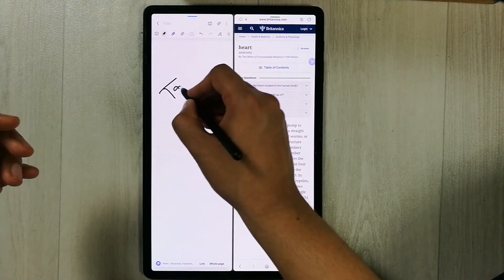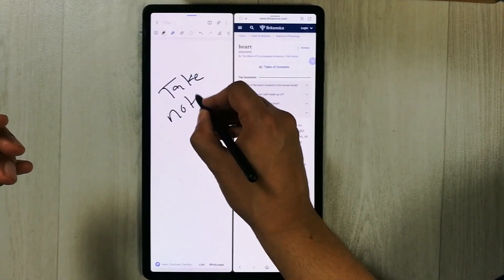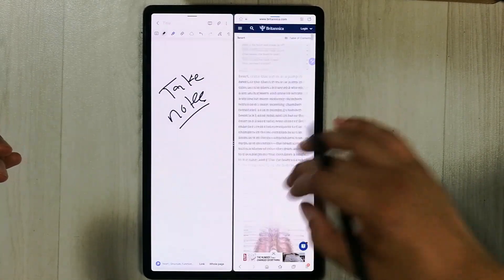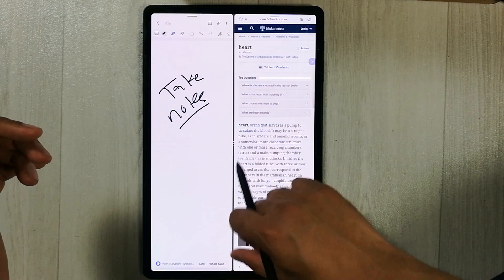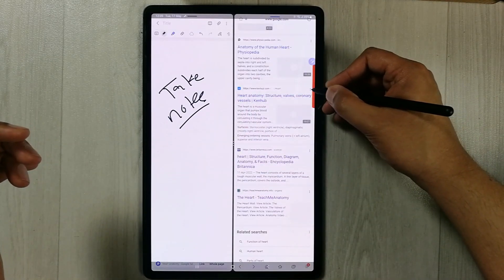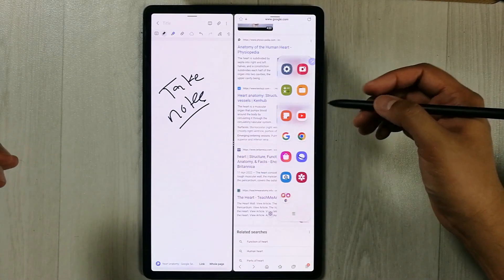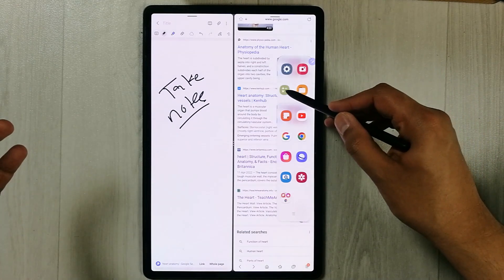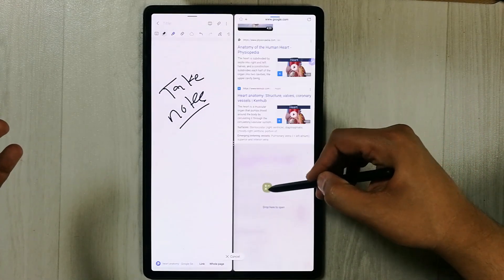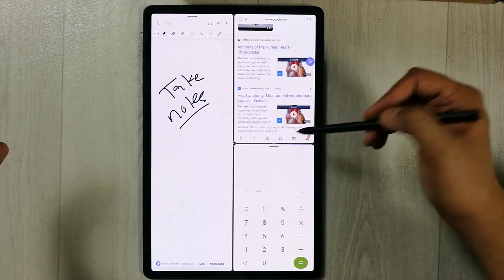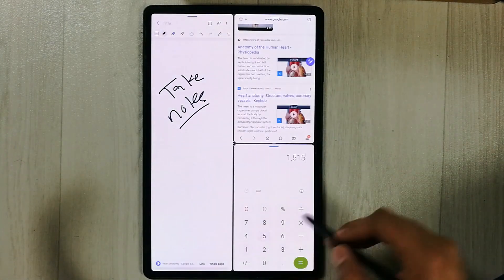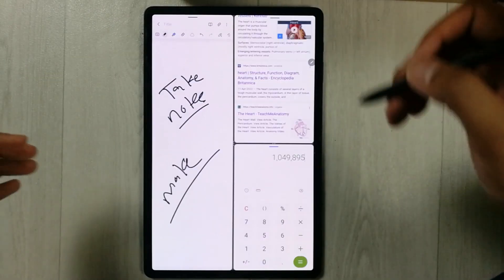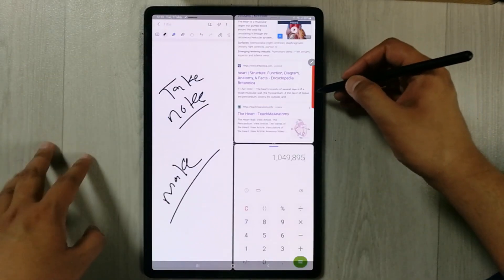You can see it is working fine. I can take notes on one side, and the internet browser is also working perfectly fine on the other side. Now I'll open one more app — I take out the edge panel and this time I open the calculator, putting it on the downside. All the apps are working perfectly fine.